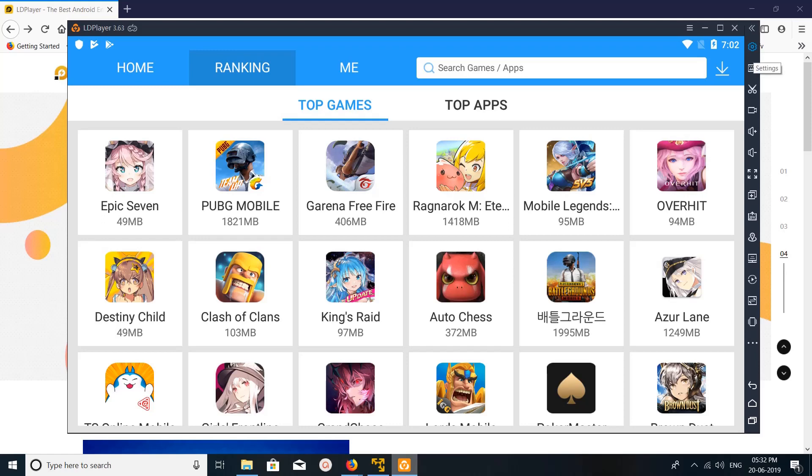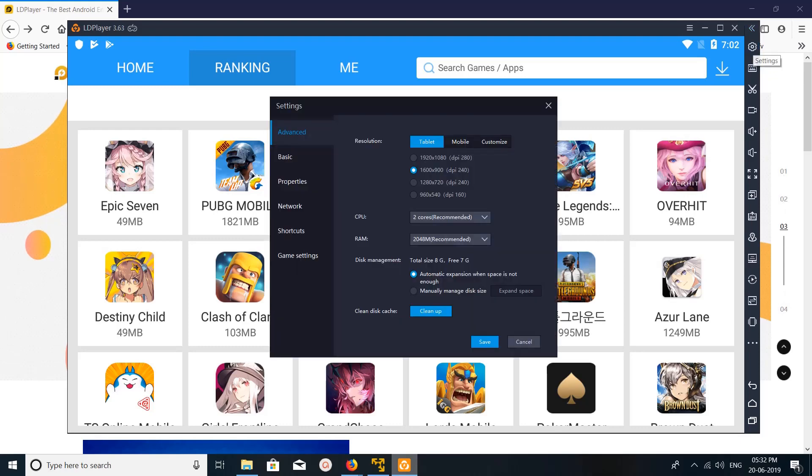It has a lot of settings for PUBG Mobile. Let me go to the settings here, you can see settings icon, click on that. And here if you want to switch, you can switch between tablet and mobile view.